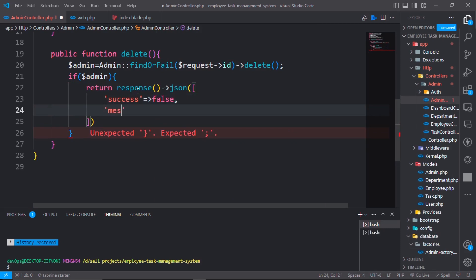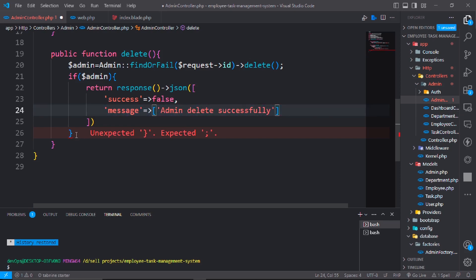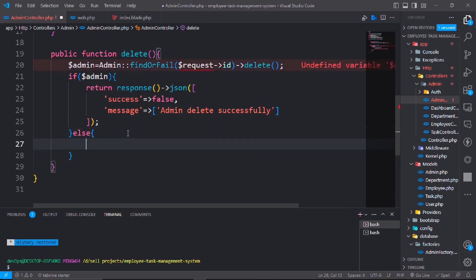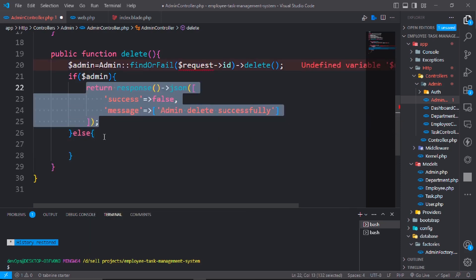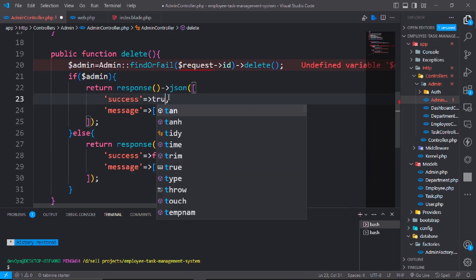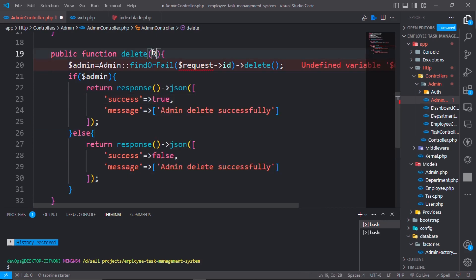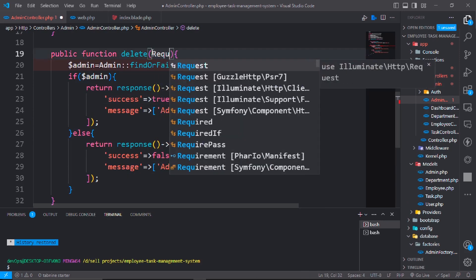copy this, paste it here. So pass the request class dollar request. Pass admin not delete successfully.